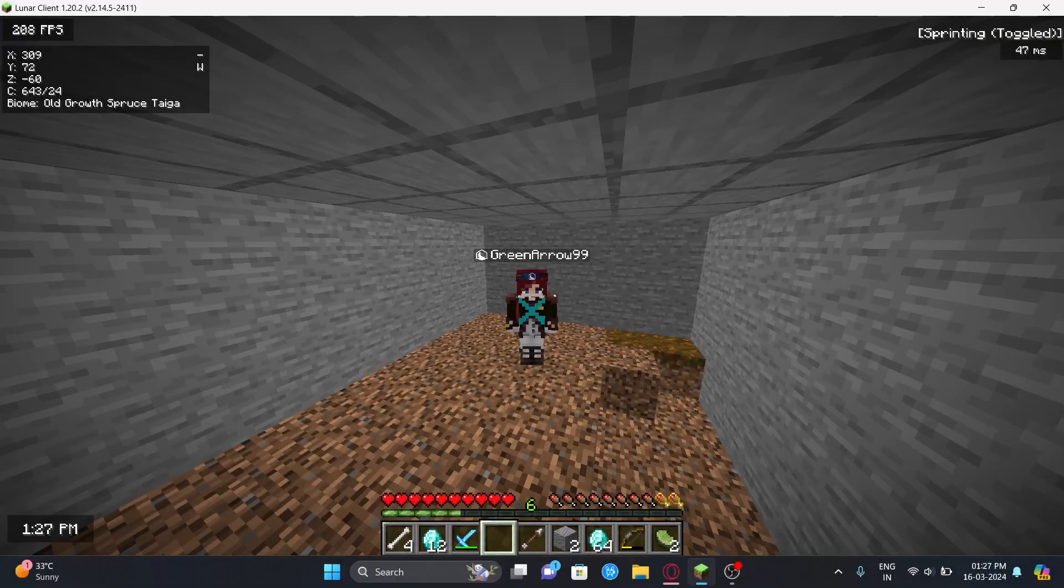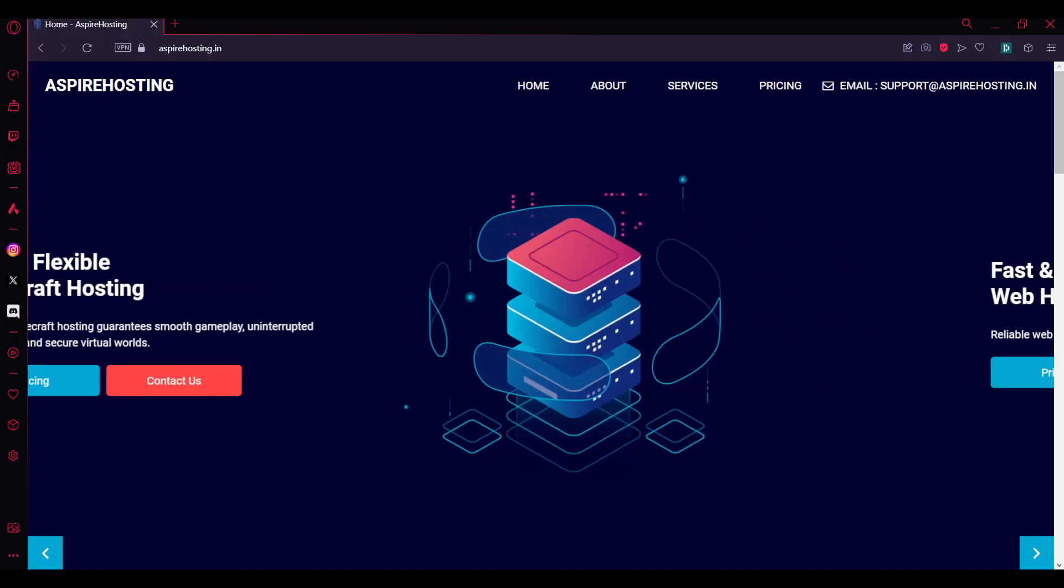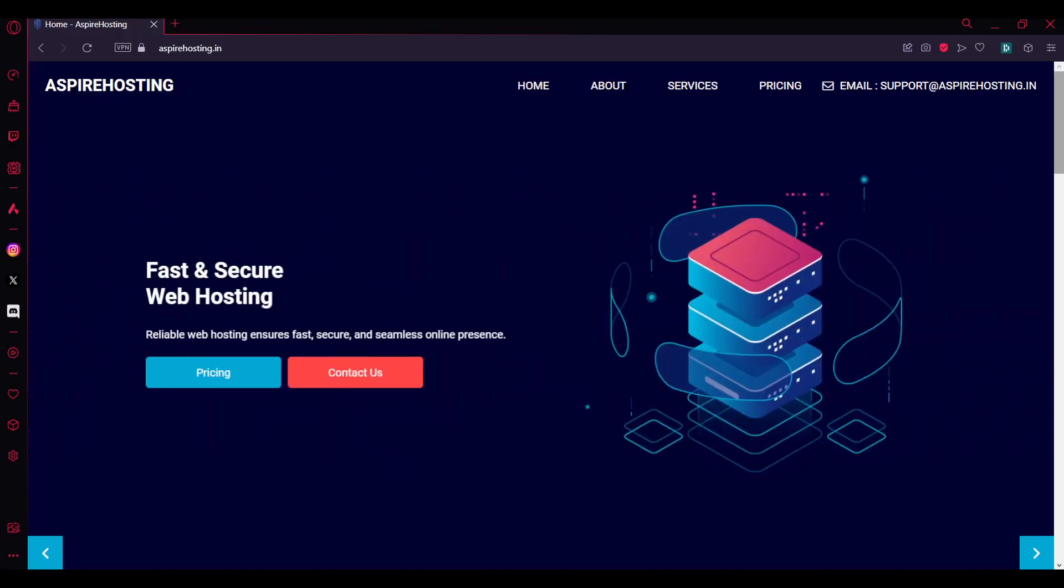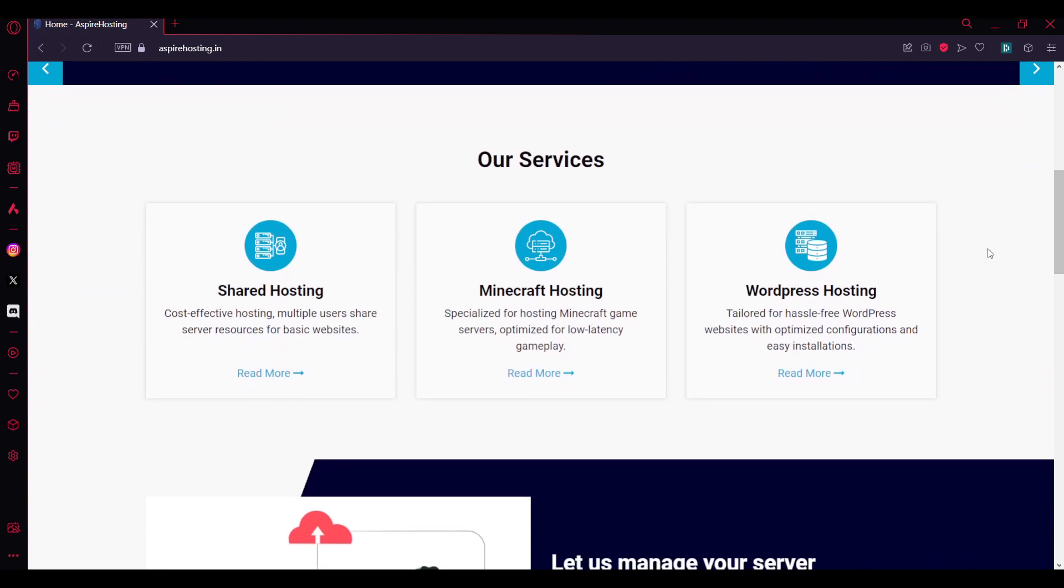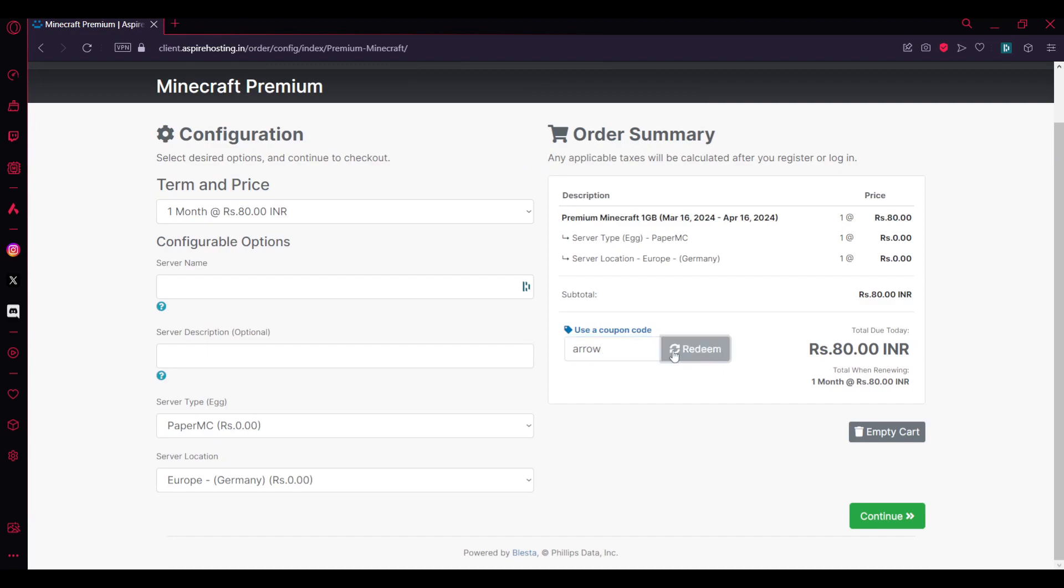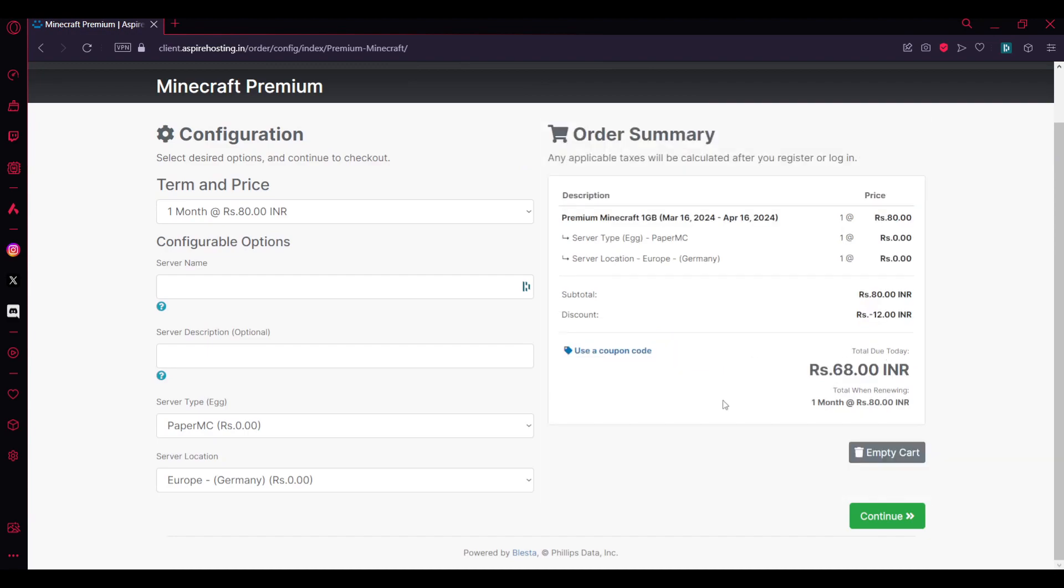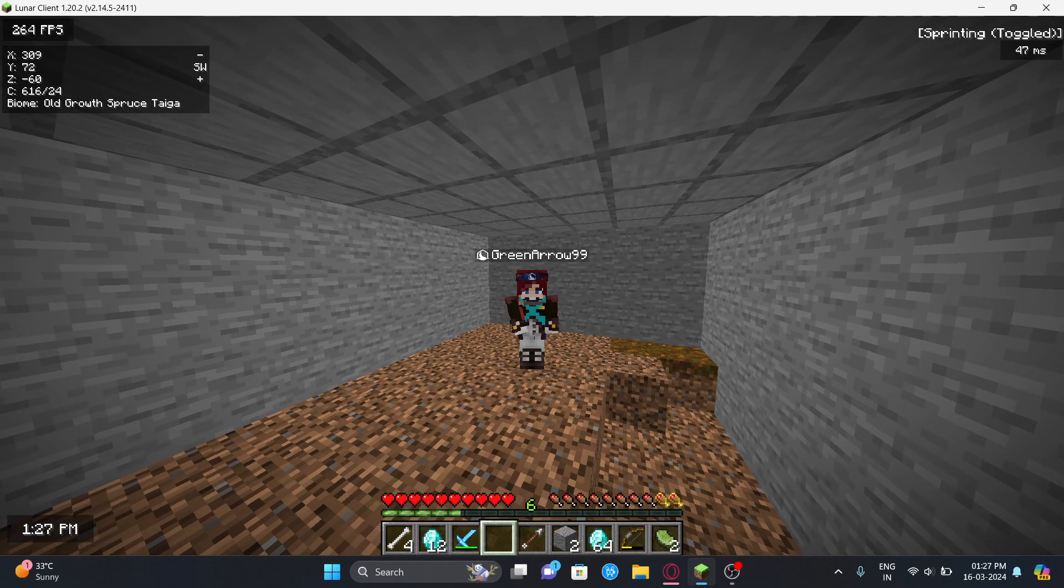Before we get started, make sure to check out Aspire Hosting - affordable hosting servers that offer services like Minecraft hosting, web hosting, and soon to be released Discord bot hosting. Use my code ARROW for a 15% discount.